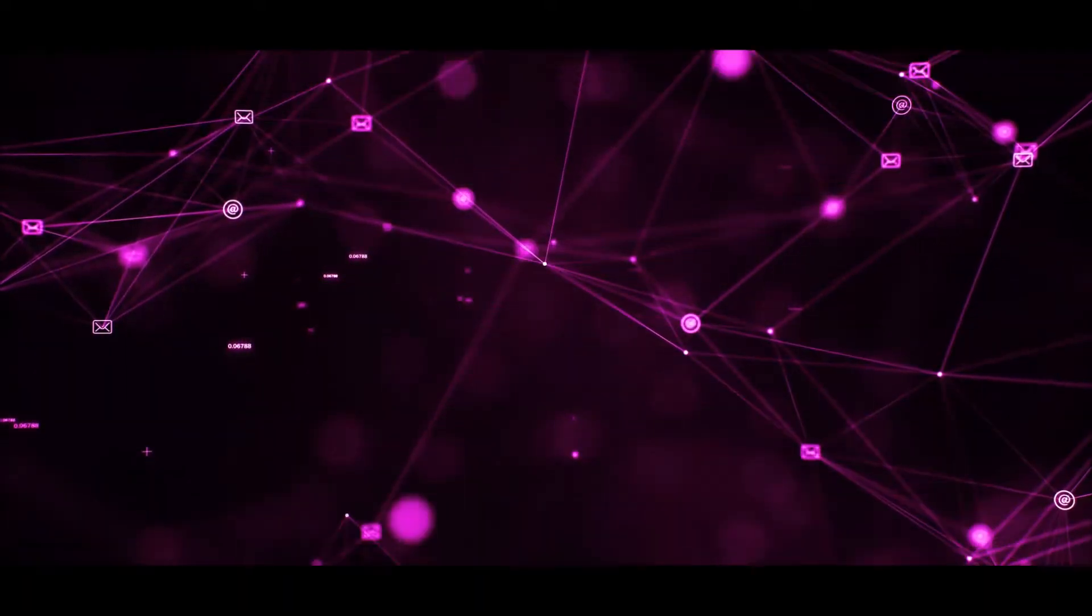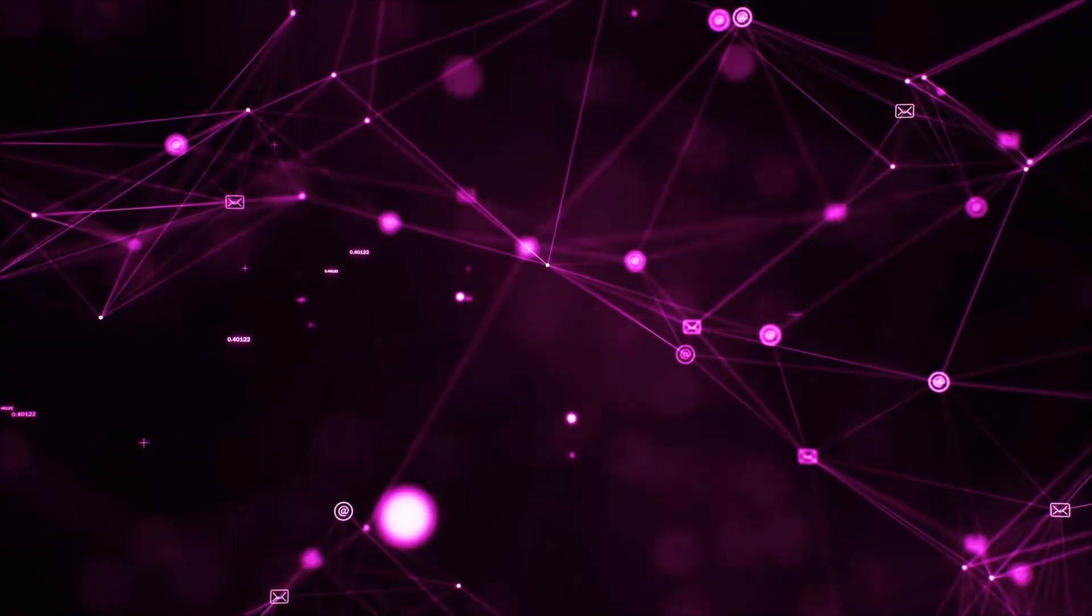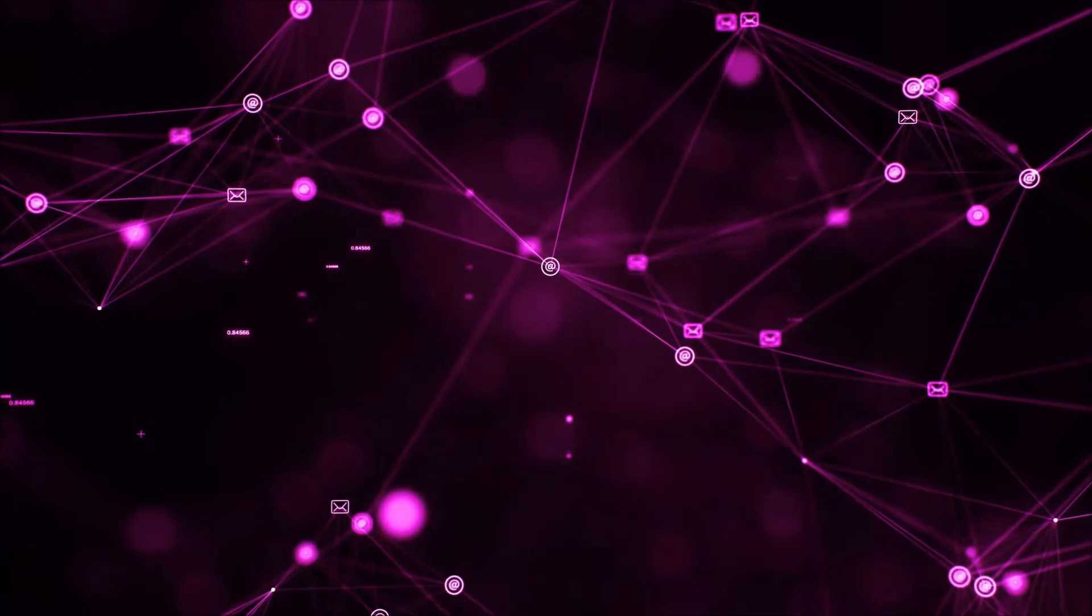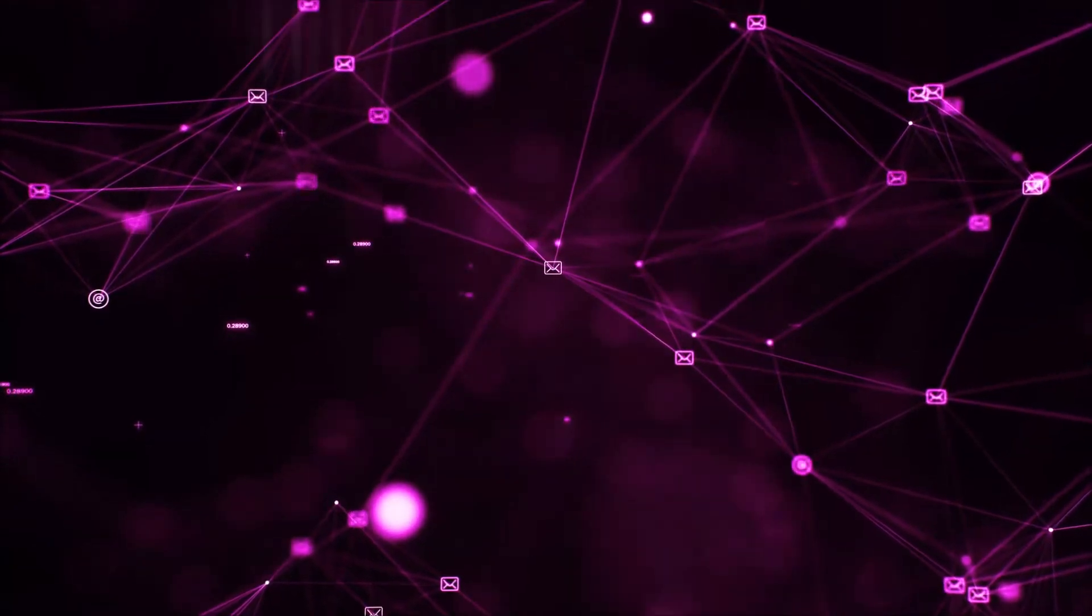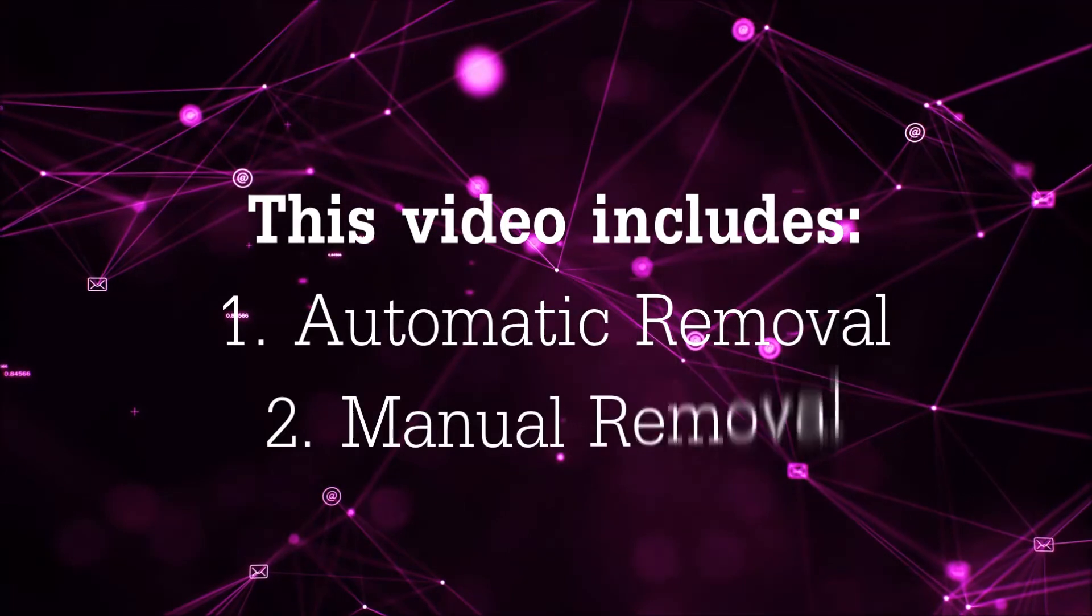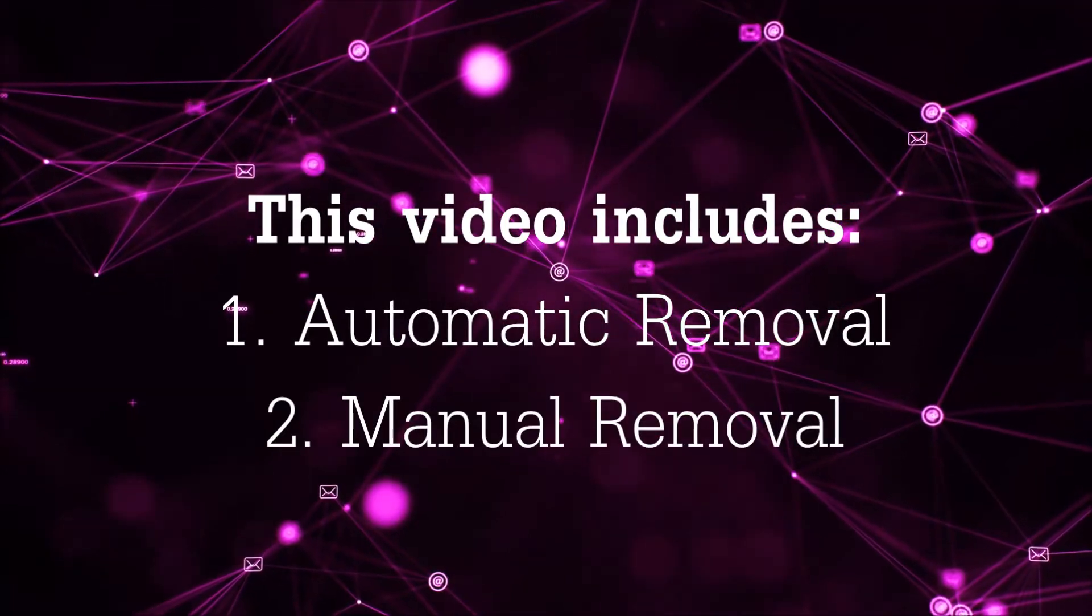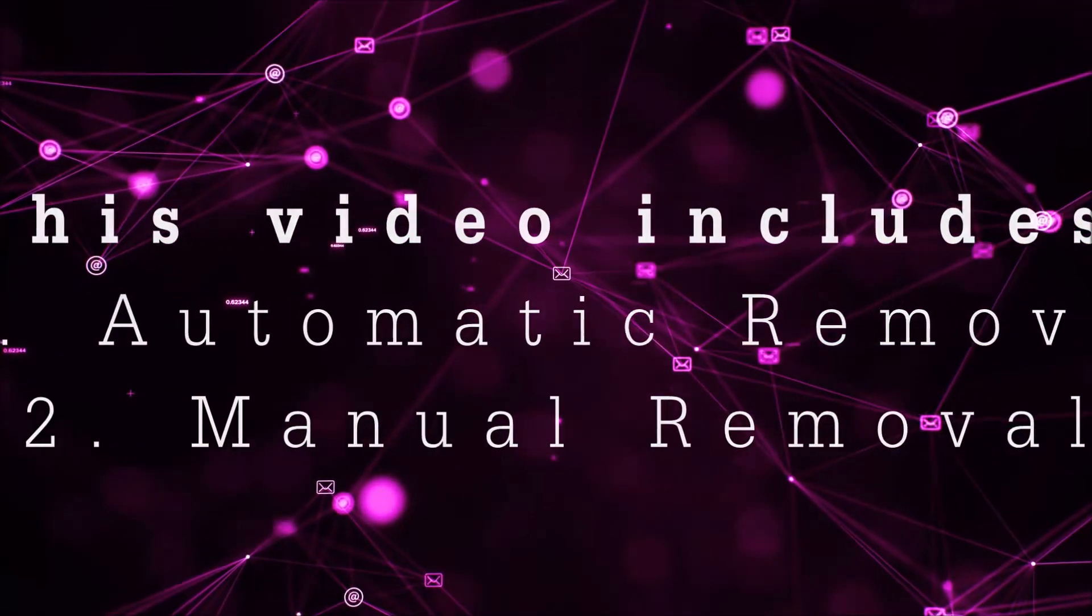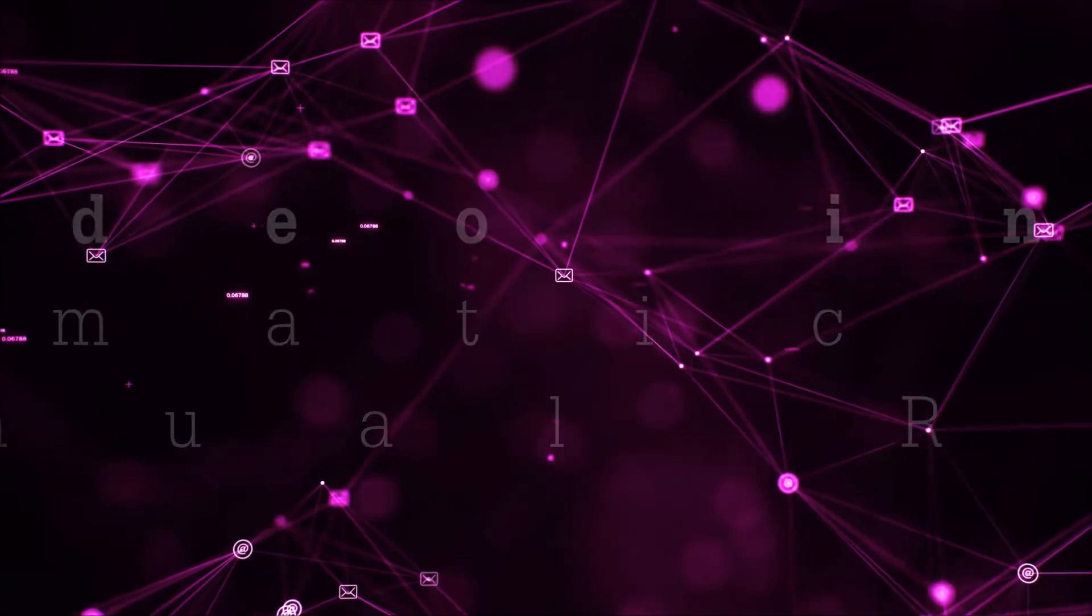Hey guys, Venti here at Sensors Tech Forum and I'm gonna take you through the removal process of this nasty unwanted software. Now this video is gonna be composed of two parts, automatic removal for the first part and then I'm gonna take it to how a manual removal would be done.